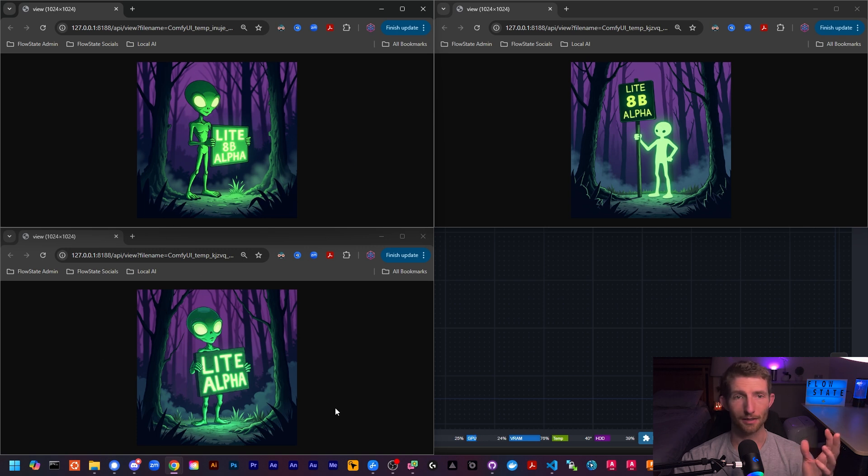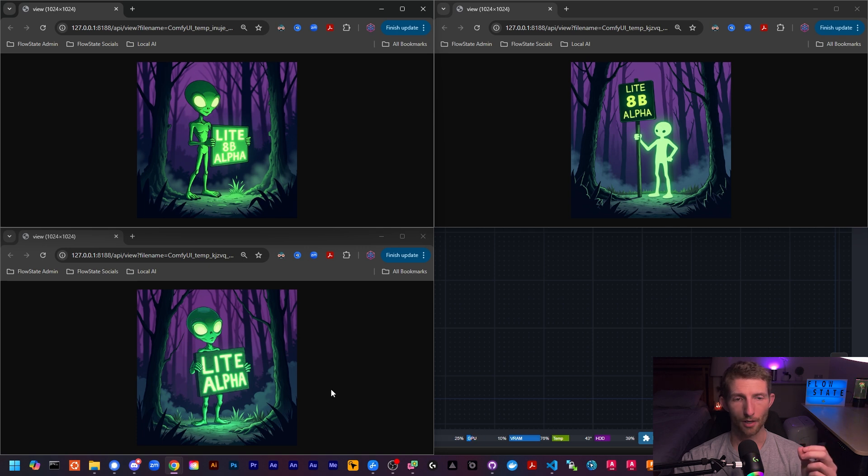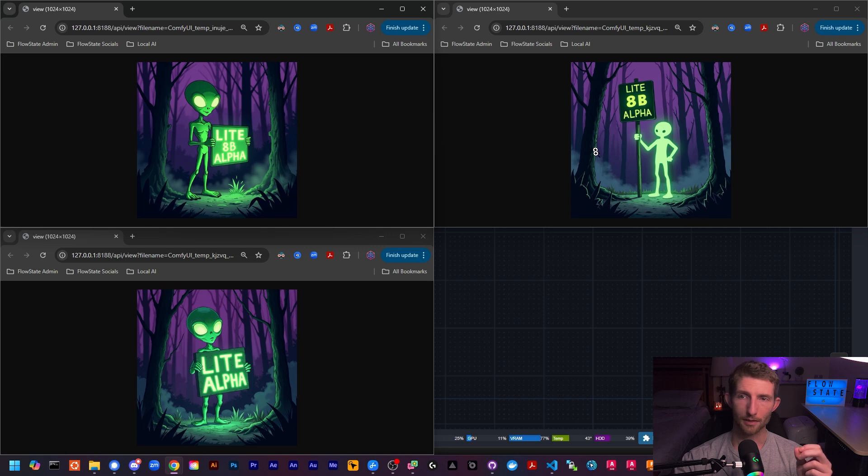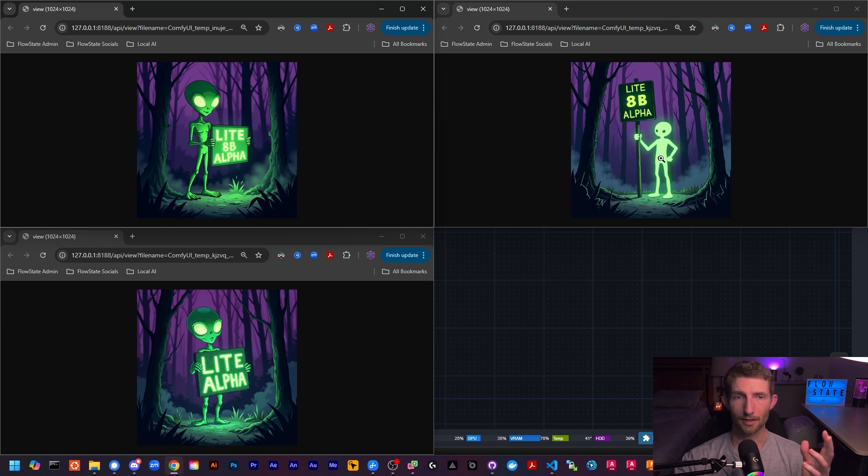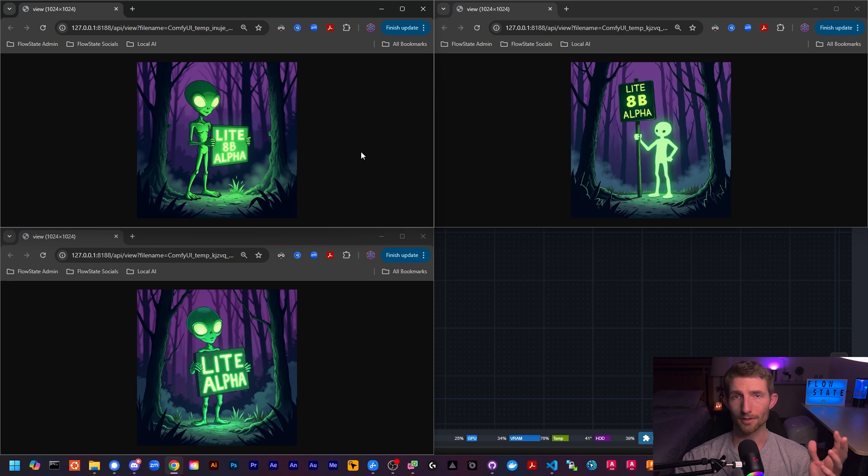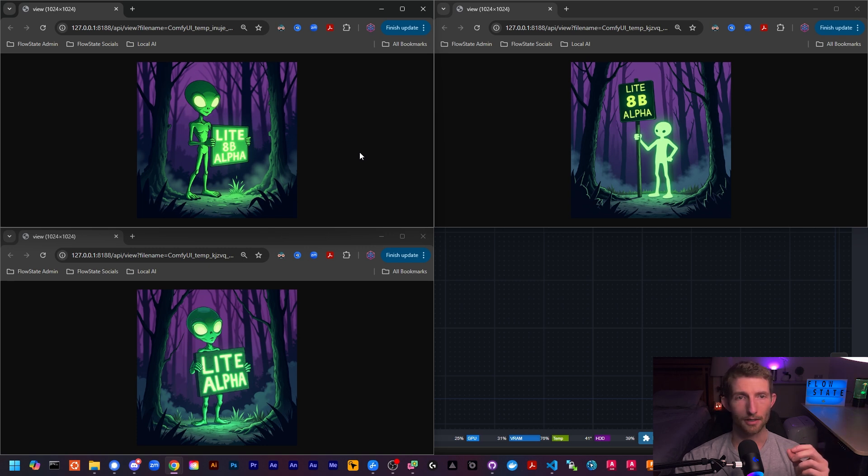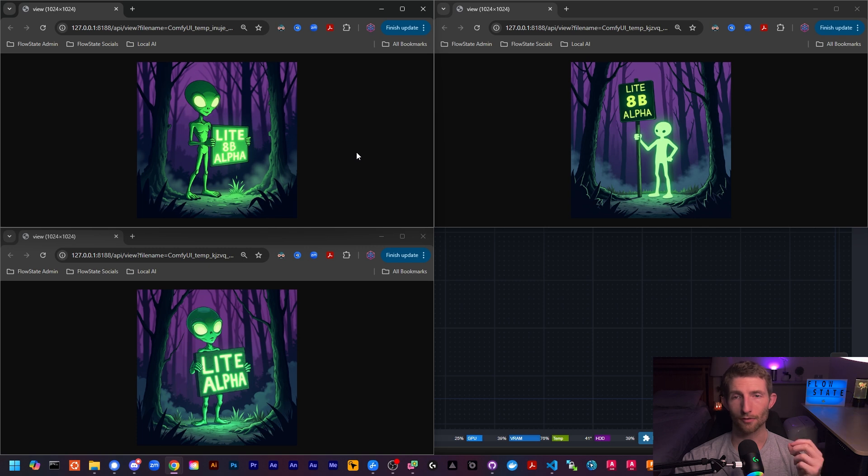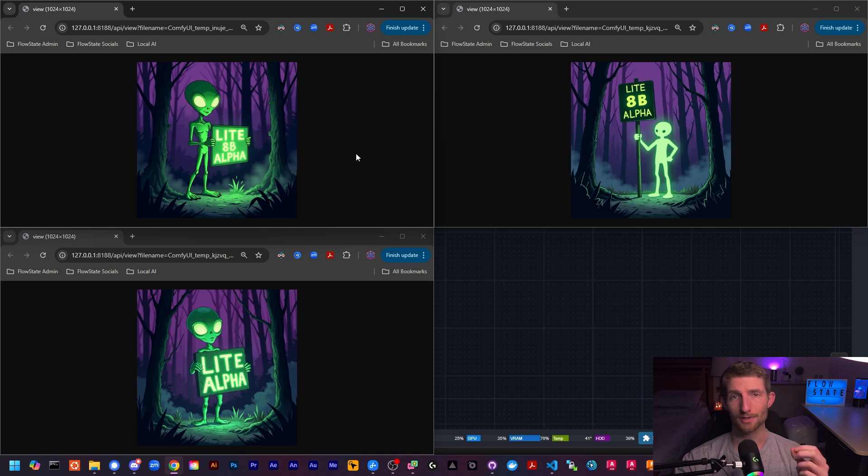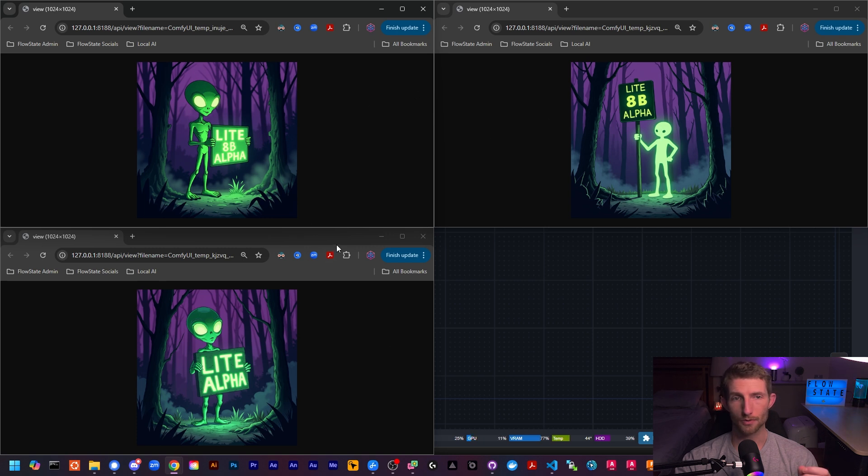We can see the alien in the NF4 and the dev model both have completely detailed features. Whereas the alien in the light model is just kind of this glowing silhouette of an alien. So of course, I'm going to do some more experimenting, but it seems like for now, the NF4 is still going to be the way to go. It provides the best balance between quality and performance. It uses the lowest amount of VRAM of all three of these models.